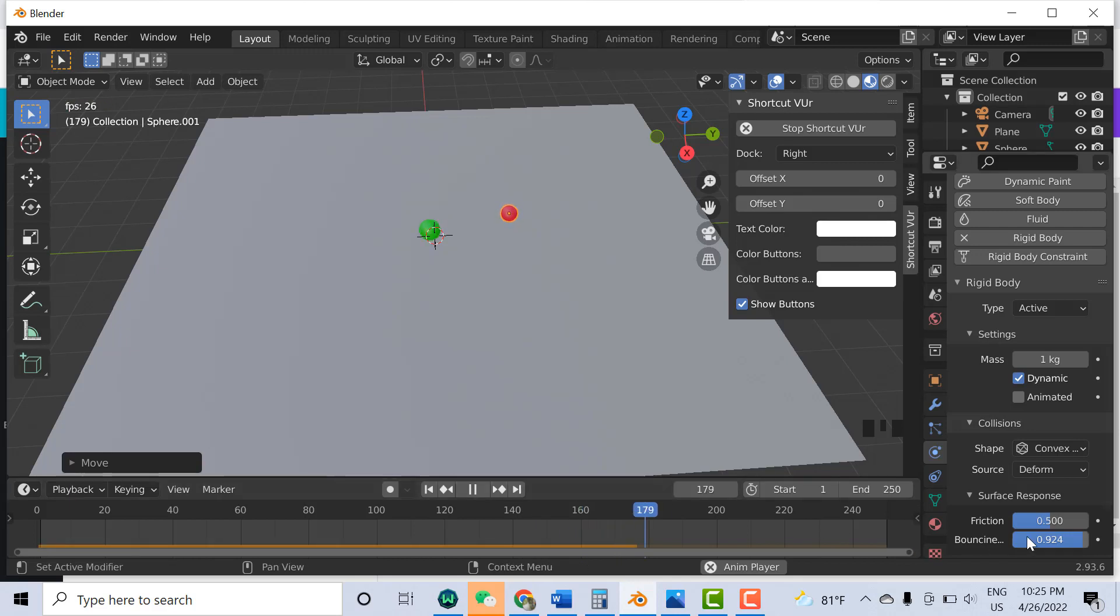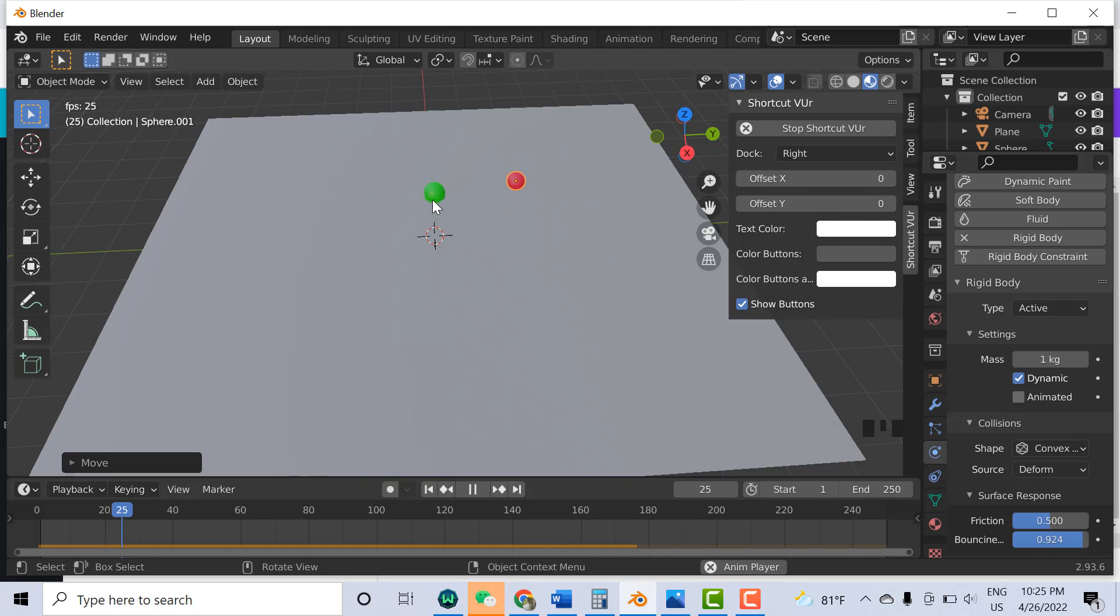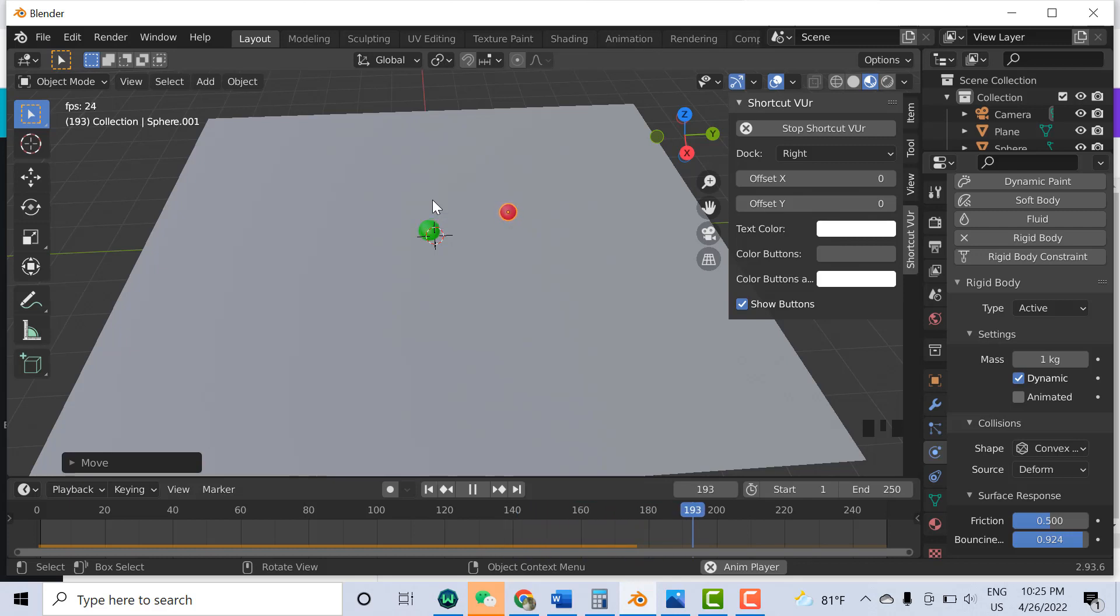So you can play with this bouncing value, friction, weight, and size, and you can get different effects of the ball, how it bounces from the surface. That was all about this. Thanks for watching. If you like the video, hit the like button.